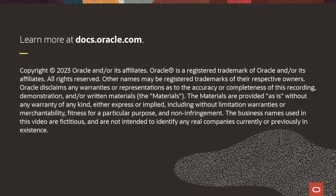To learn more, visit docs.oracle.com. Thank you so much.